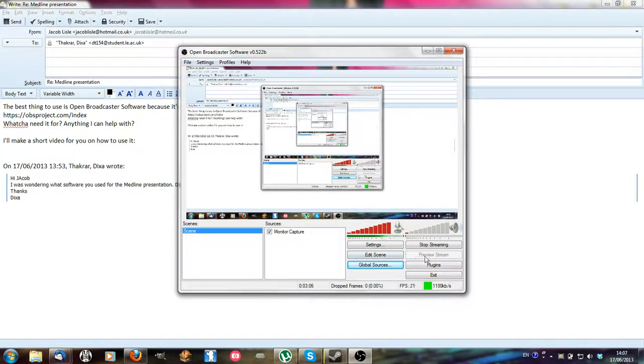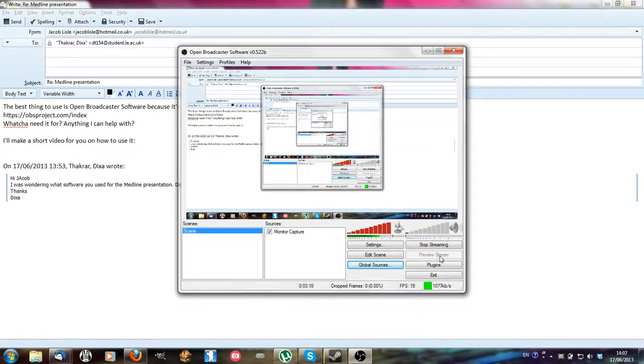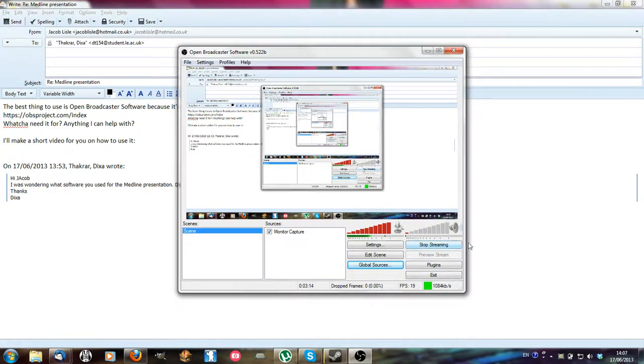And that should be everything. Once you've got all that set up you can click preview stream to show what it's going to look like when you are recording, and you can click usually it would say start stream here.